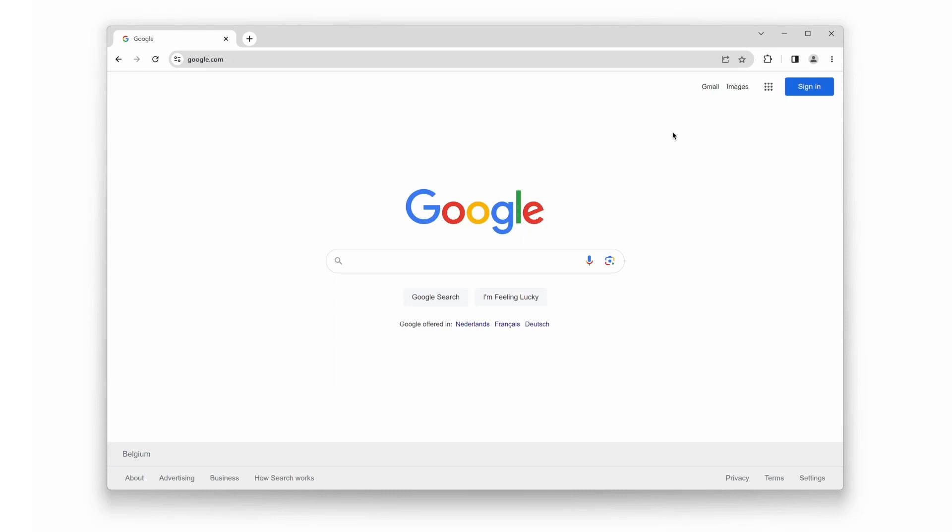Welcome back to our channel, where we bring you the latest Turn Off the Lights tips and tricks. Today, we have an exciting tutorial that will teach you how to pin the Turn Off the Lights Chrome extension in the toolbar of your Google Chrome web browser. So, let's get started.